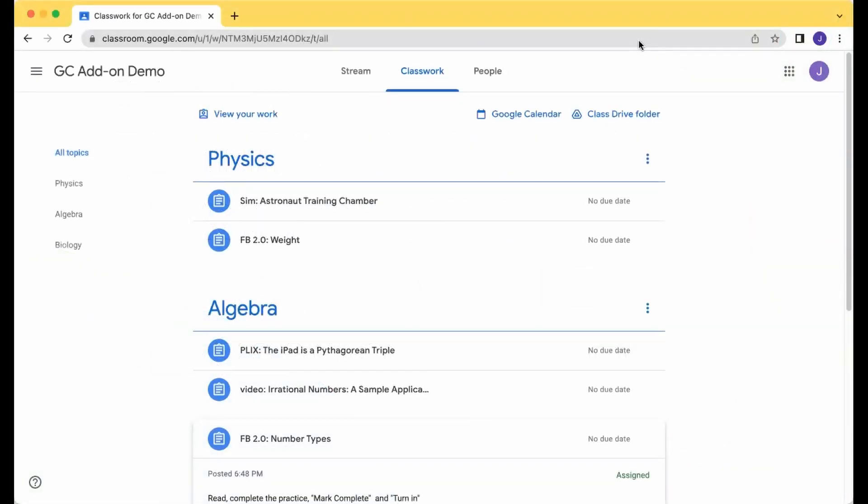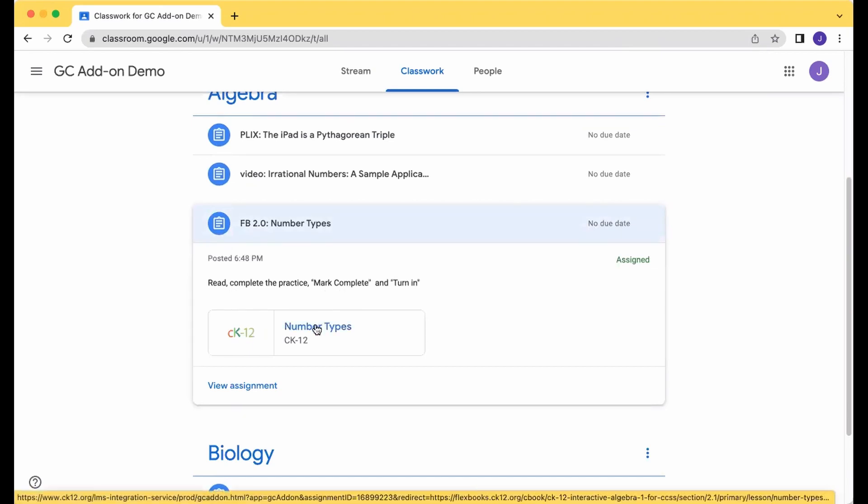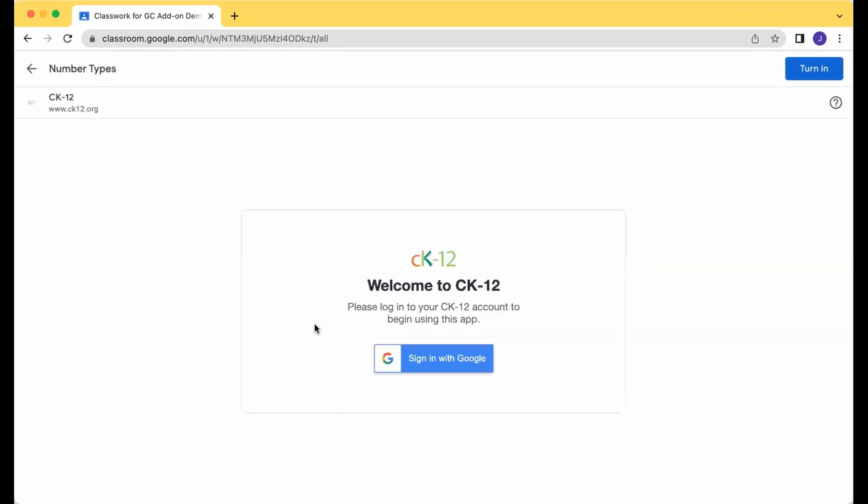To complete an assignment that was made using the CK12 add-on in Google Classroom, go to Classwork or your stream and pick a particular assignment. Here you'll see the directions, and then you can click on the link to get to CK12.